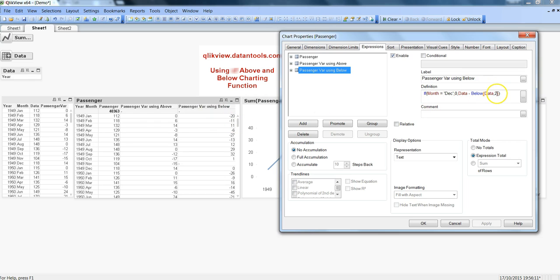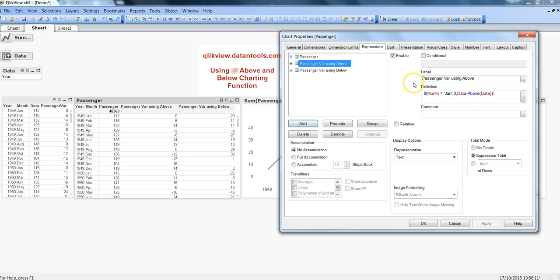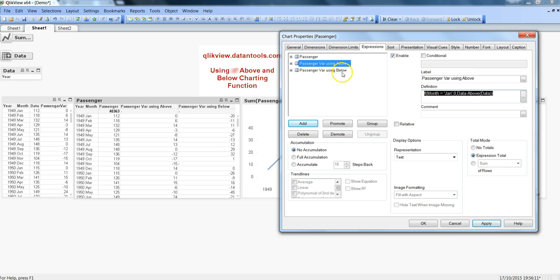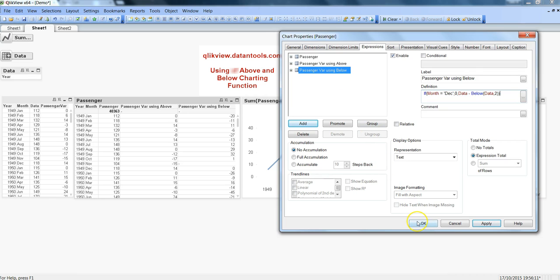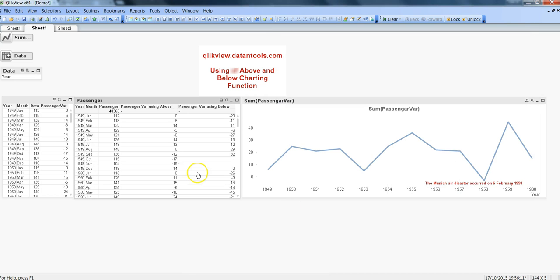Similarly in case of above you can specify the offset number whether you want to go above one or two. You can find further explanation in the help also. This is just a quick demonstration to show you how you can use the above and below functions in QlikView charts. I hope you have found this video useful and I will meet you in the next video with a new topic.